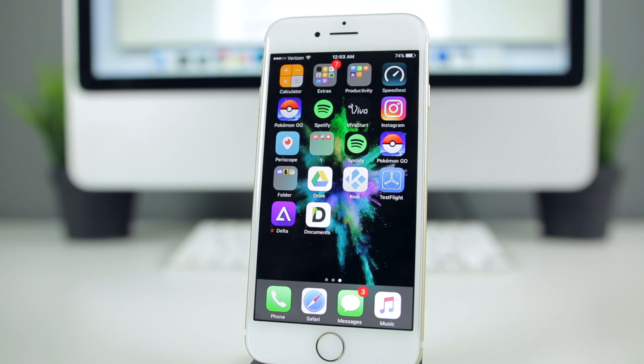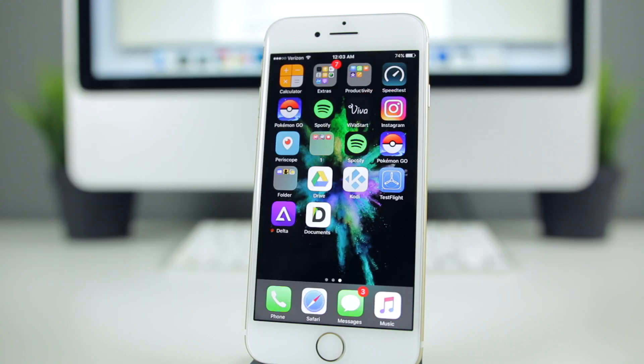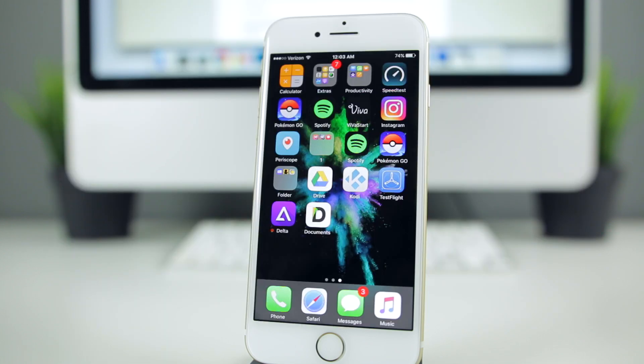What's up guys, my name is Brandon and today I'll be giving you a first look at a new all-in-one emulator called Delta. Delta is a brand new application from the developer of GBA for iOS and it just entered its first beta stage tonight, December 20th.